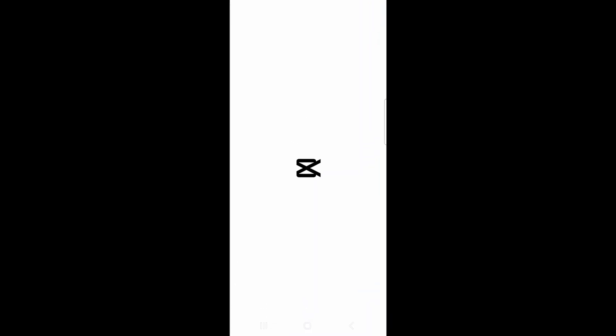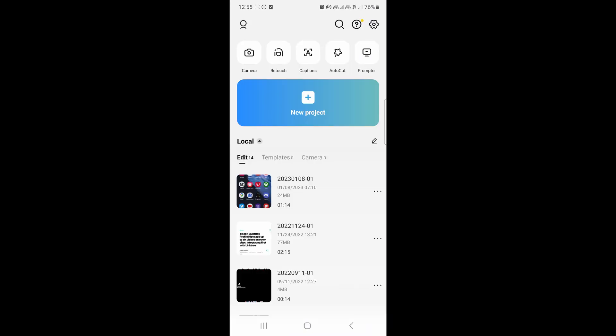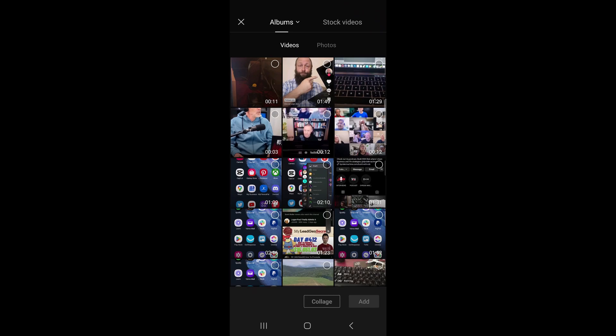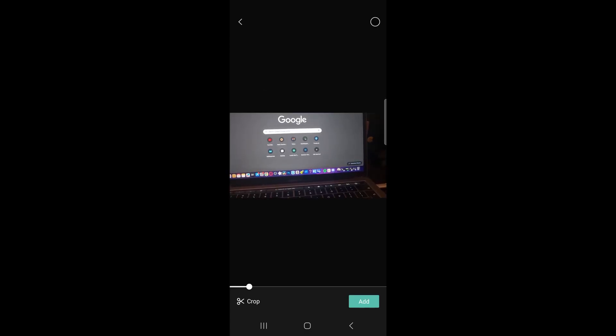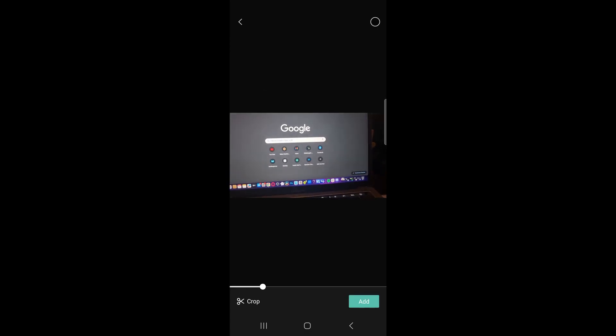Then what you want to do is open up the CapCut app and then you want to tap on new project, or you could select an existing project where you want to make the TikTok size. So I just pre-recorded a video before this one, so I tapped on it and I'm going to tap on add at the bottom right hand corner.